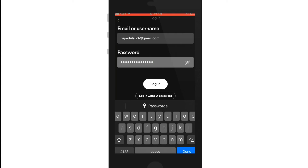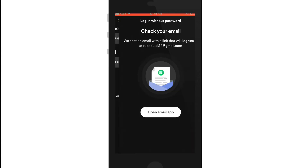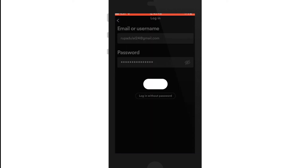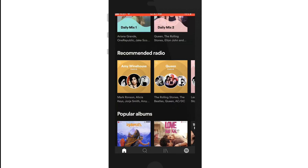In case you don't remember your password, you can also tap on 'Login without password' and you'll be able to log in by checking your email with a link that has been sent to you. After you're done entering all the credentials, tap on login and you'll be able to log in to Spotify on iOS.